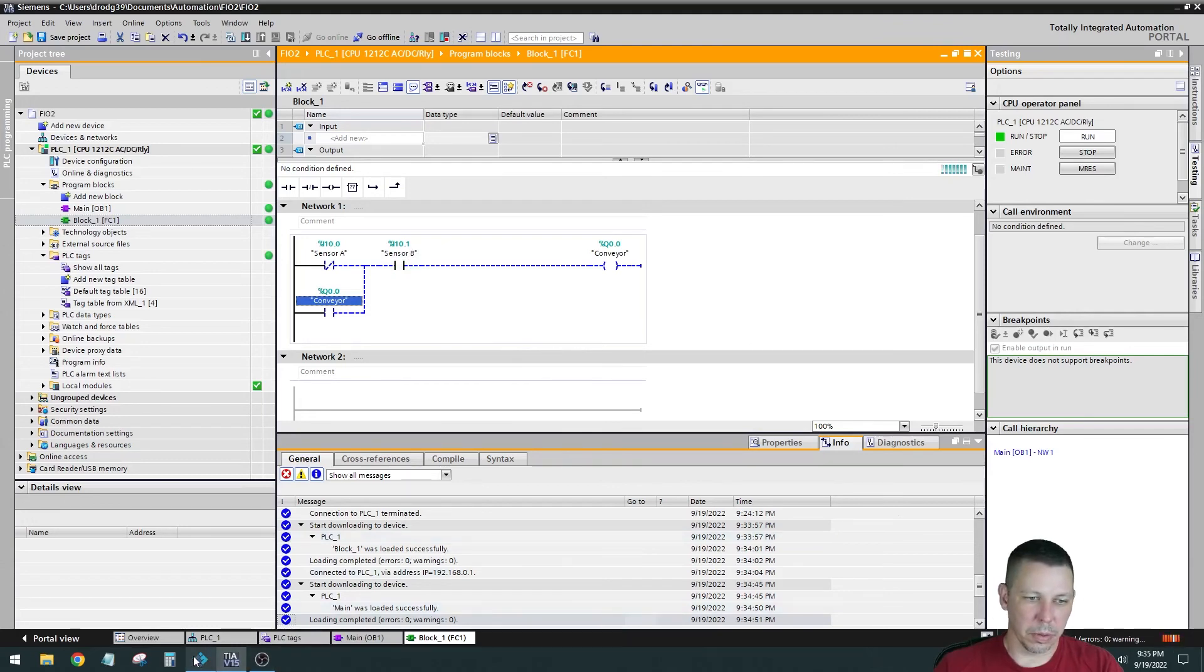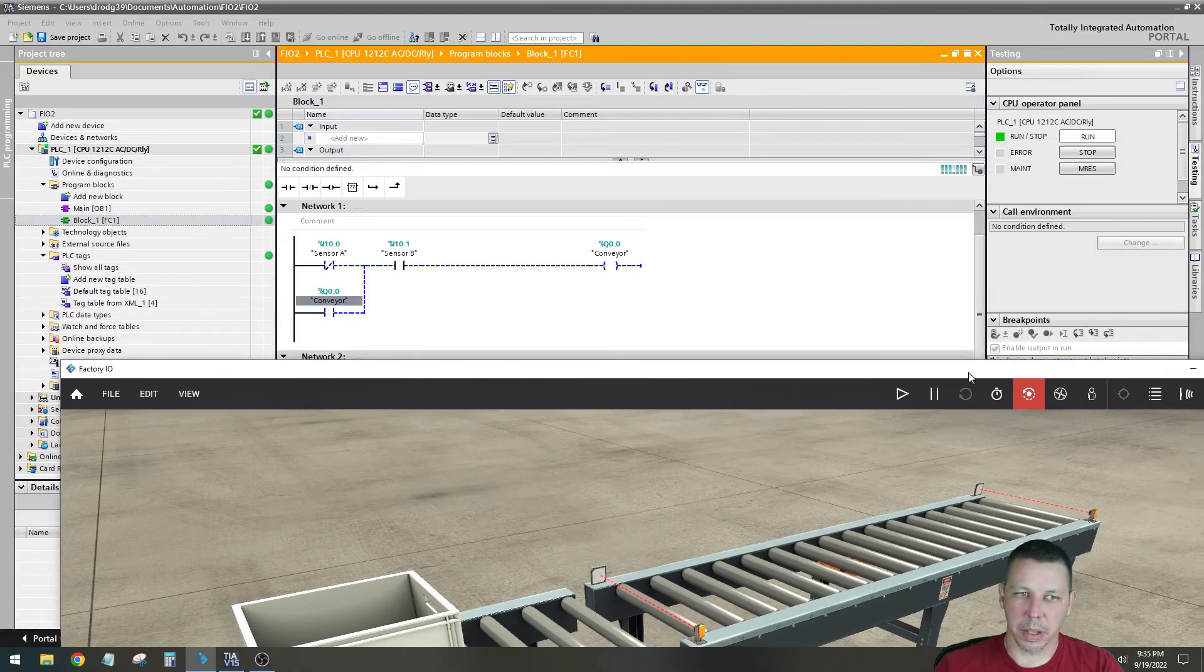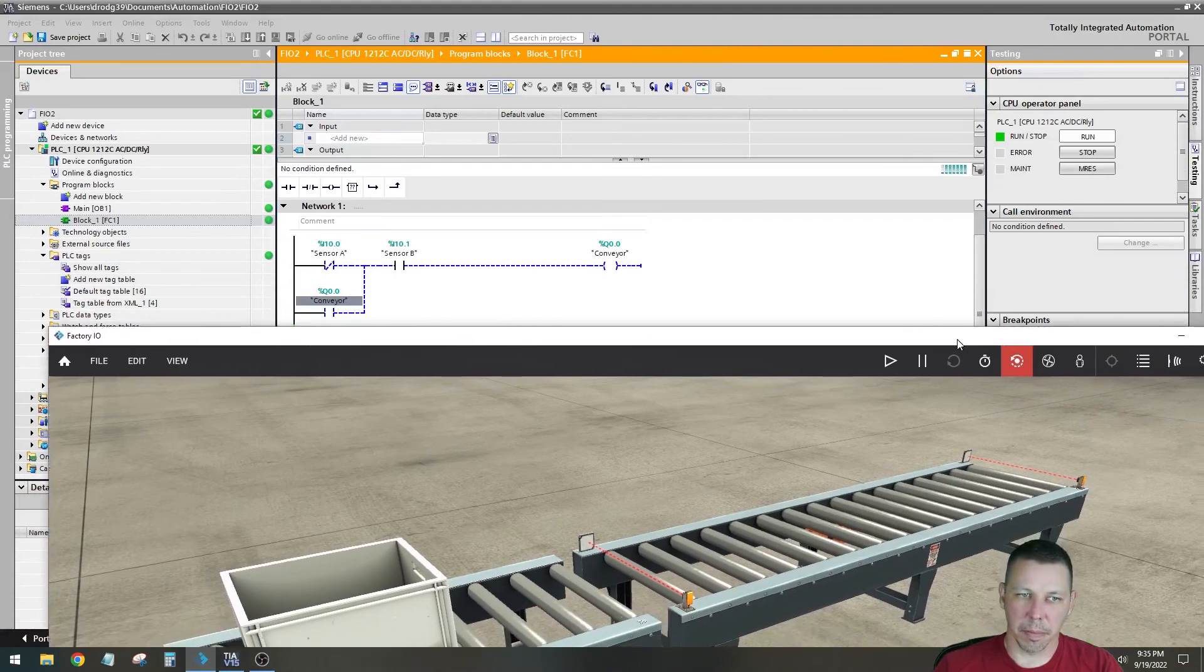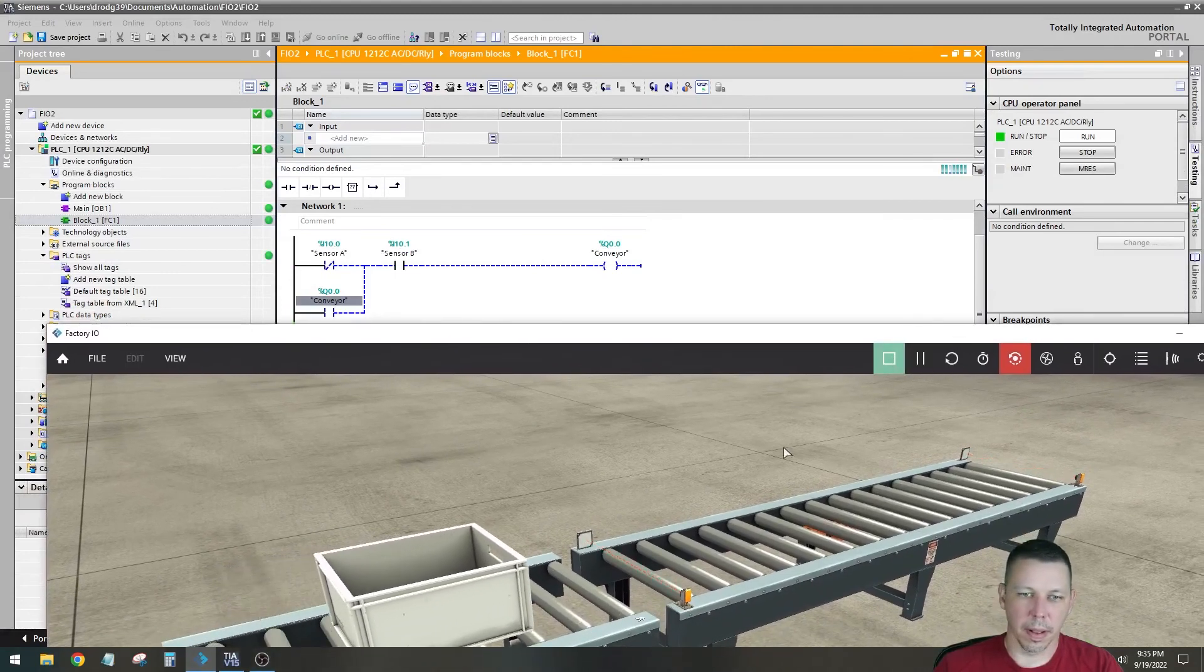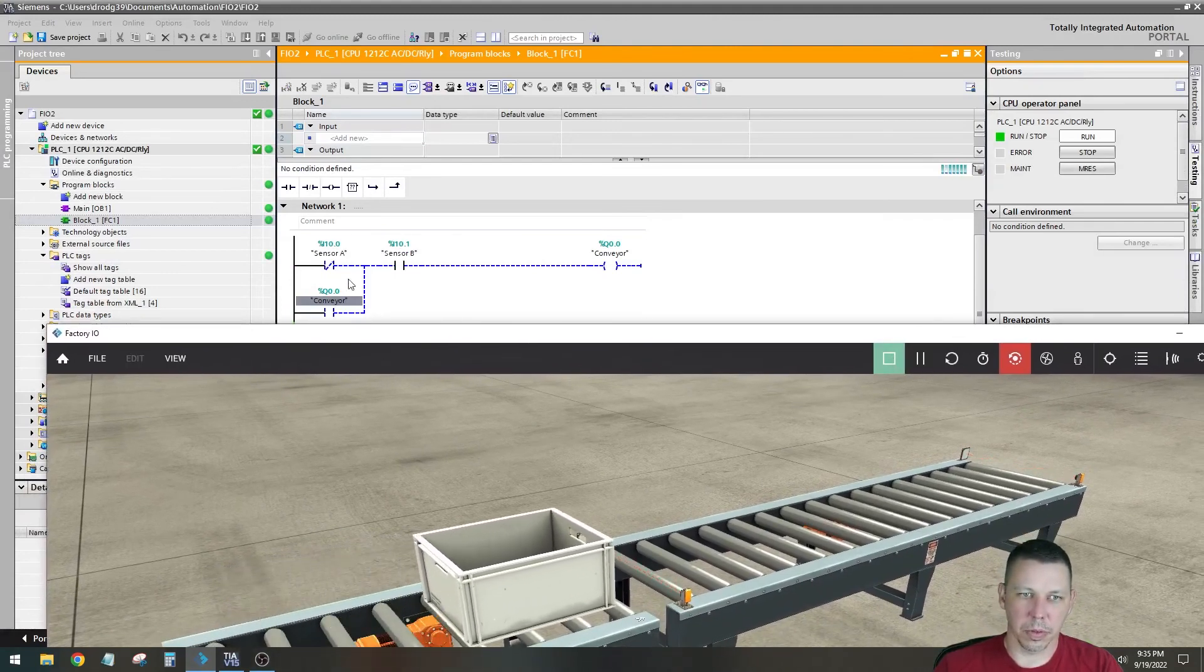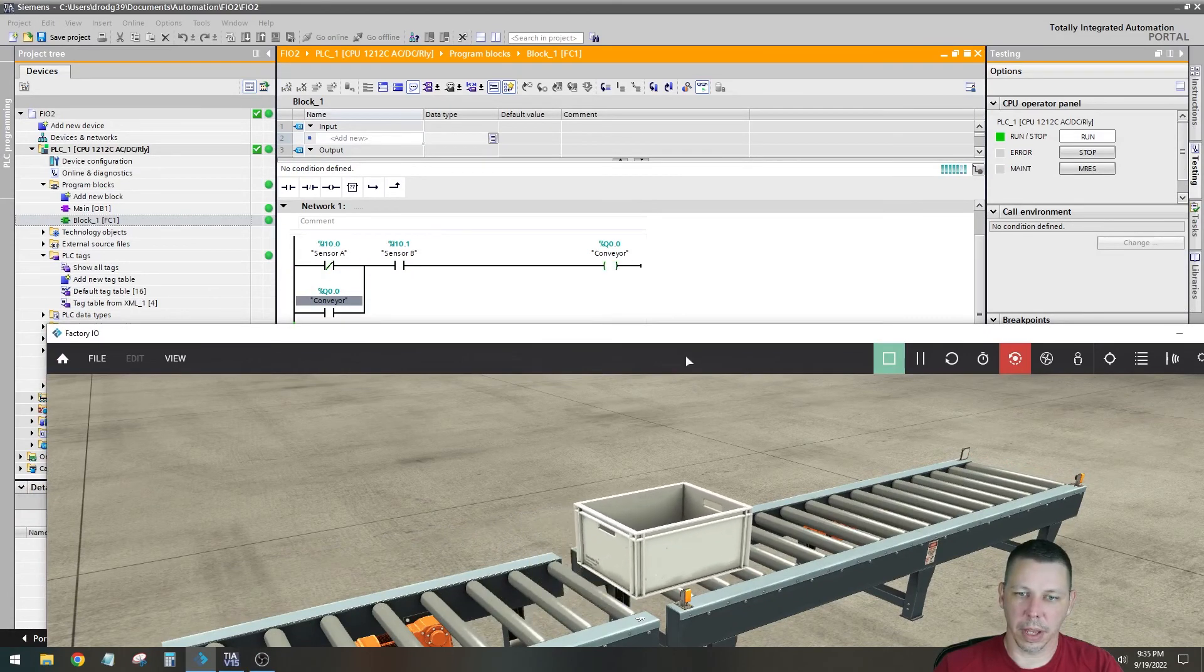So we'll go back to here and I'll try to make it so we can see everything. There we go. And this triggers right there. Okay. It's on now.